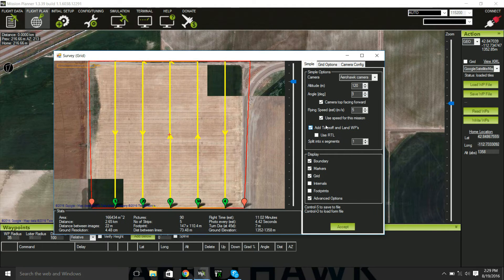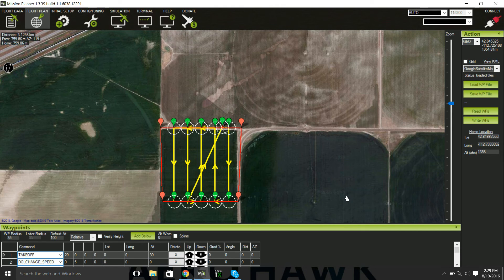And that's how you set up your camera. Thank you.